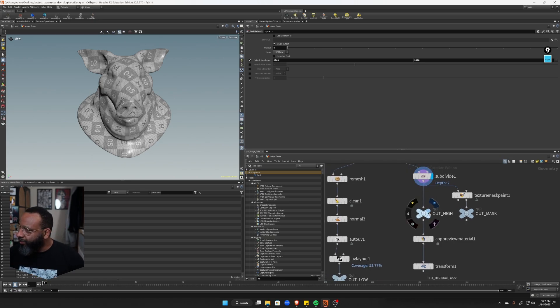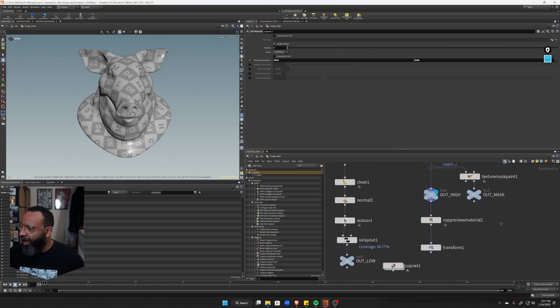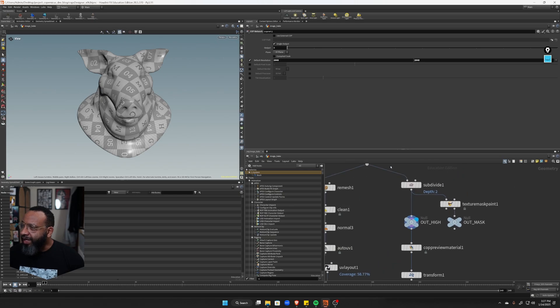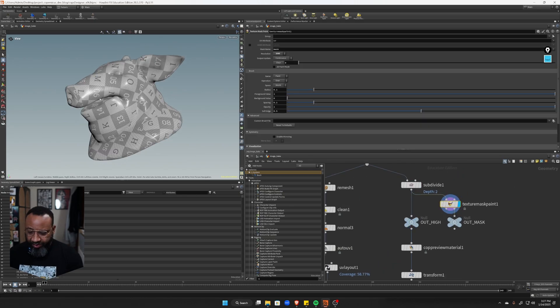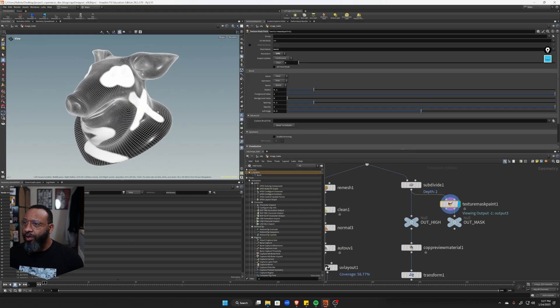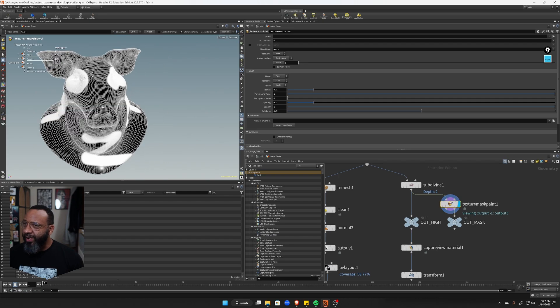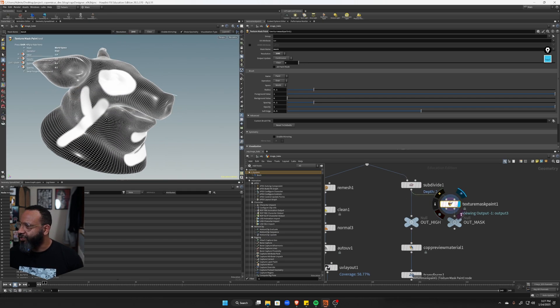Cool. So yeah, so there's my out high. And then over here in my mask, I've painted, if I press enter here, I've painted this mask onto my high res with this texture mask paint.